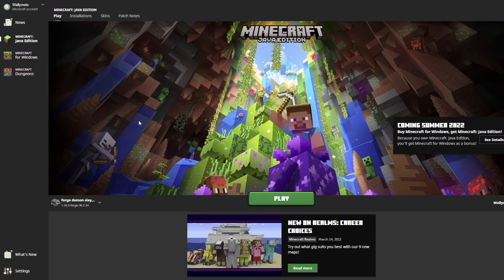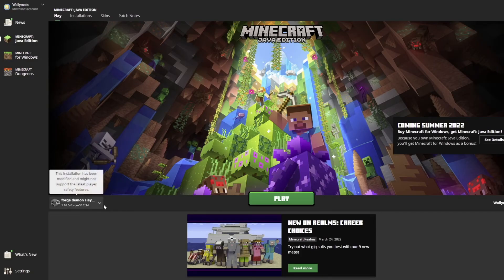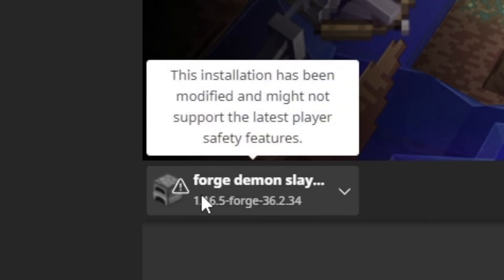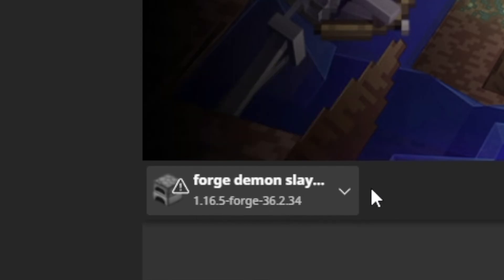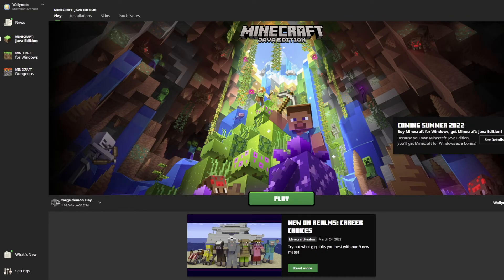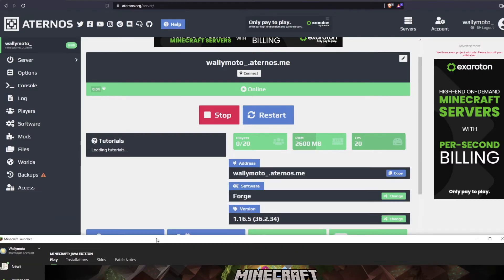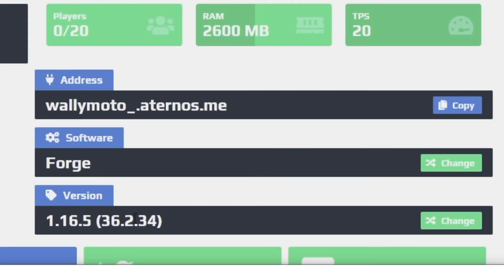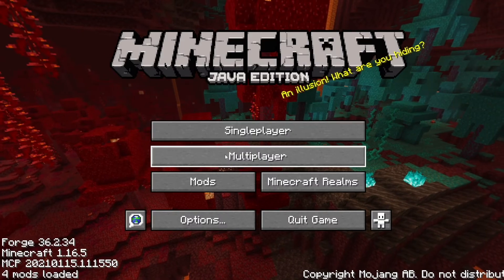Okay, from here you're going to want to open up your Minecraft launcher. As I mentioned before, make sure your Forge version matches one on your server. So this one is version 16.5, 36.2.34 and that's the same one that we installed on the server. You can see it right here, 36.2.34. So go ahead and click play.